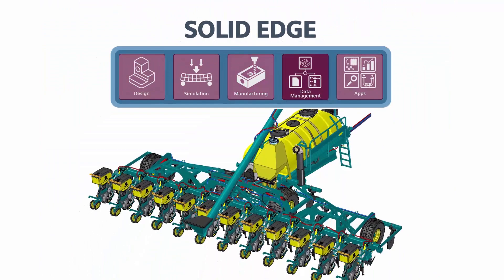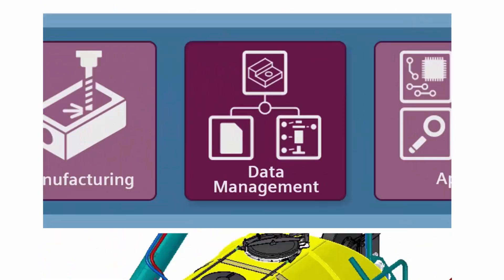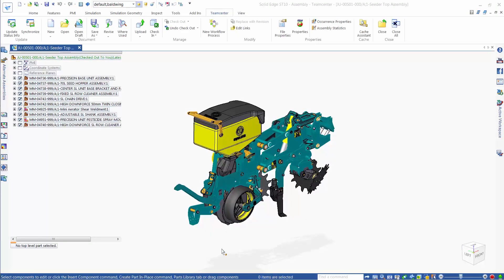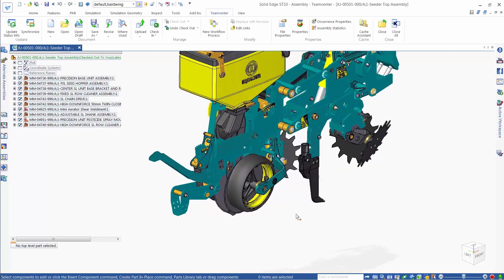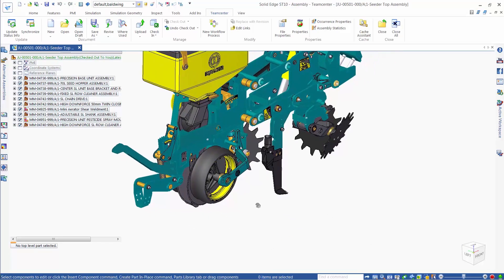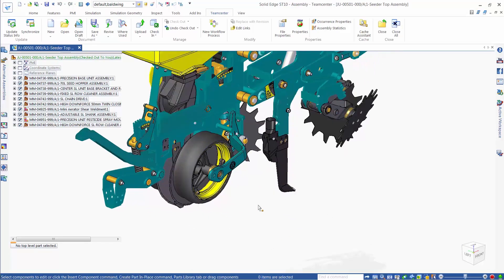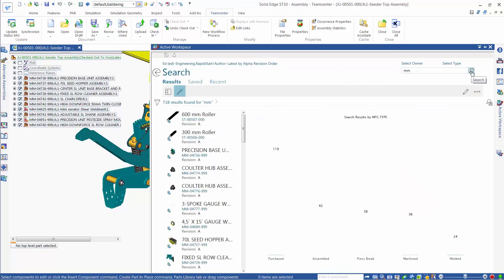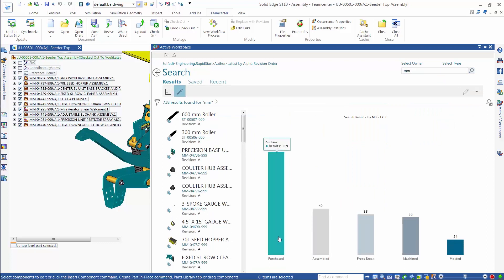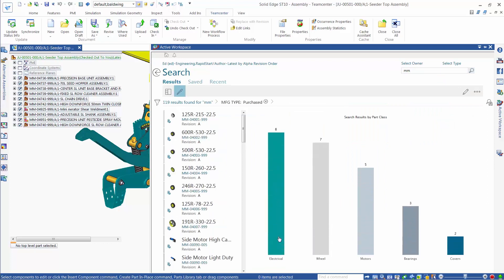Next up, data management. No matter the size of a company or the complexity of the product, secure and accurate data management is important to get control of technical data, improve collaboration, and speed completion of your design projects. Solid Edge provides scalable data management solutions to meet the specific needs of different manufacturers.